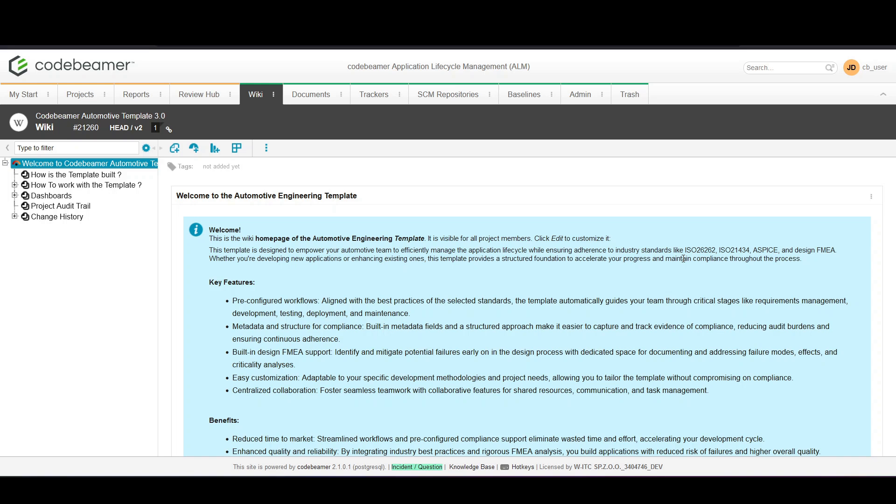Hello and welcome to WITC's Codebeamer for beginners. In today's video I'll show you how to create reports in Codebeamer.